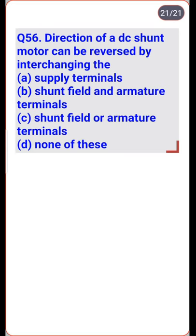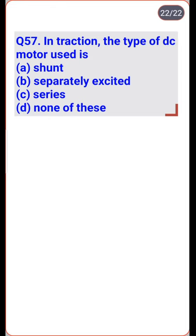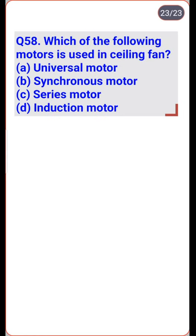The direction of a DC shunt motor can be reversed by interchanging the shunt field or armature terminals — option C. In traction, the type of DC motor used is series — option C. The motor used in a ceiling fan is an induction motor — option D is the right one.